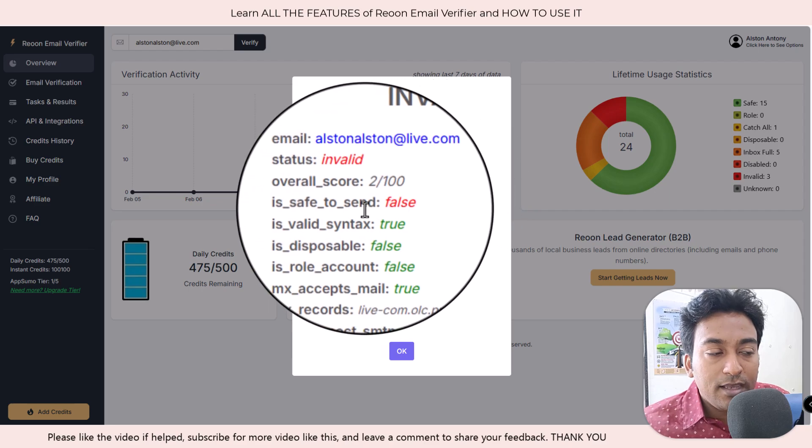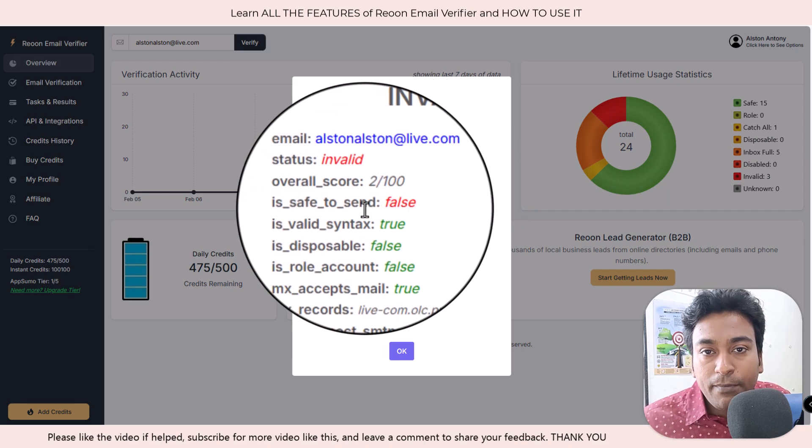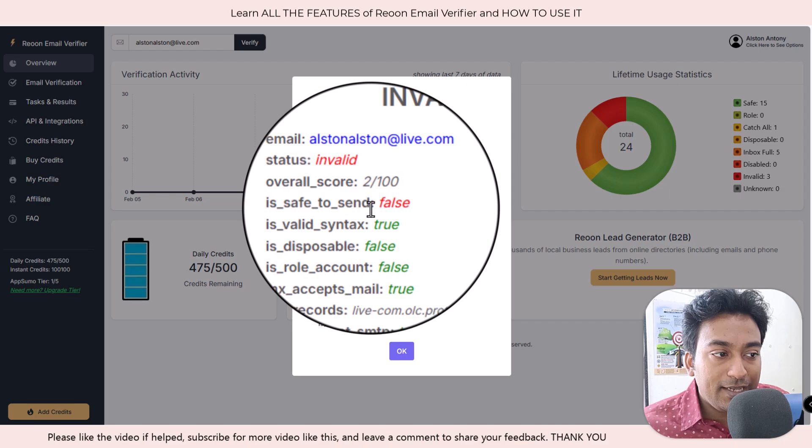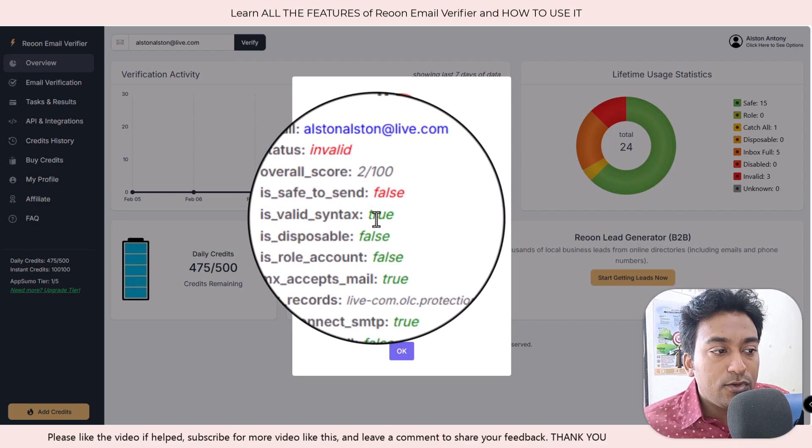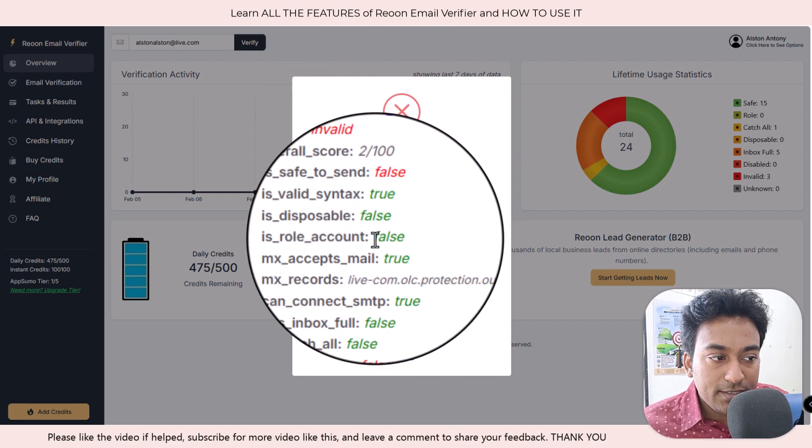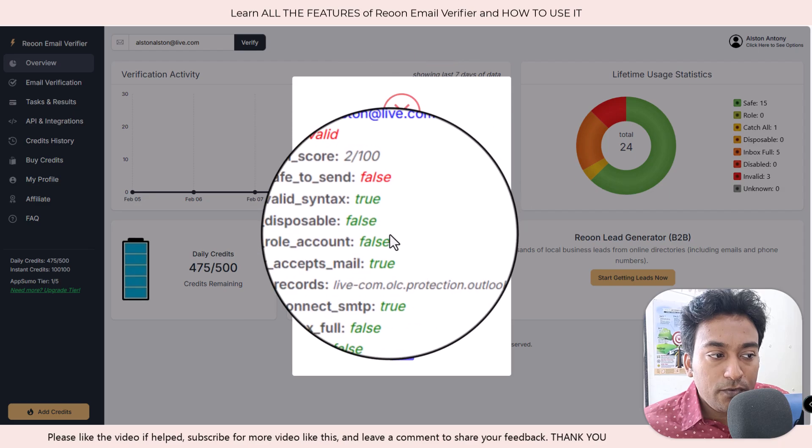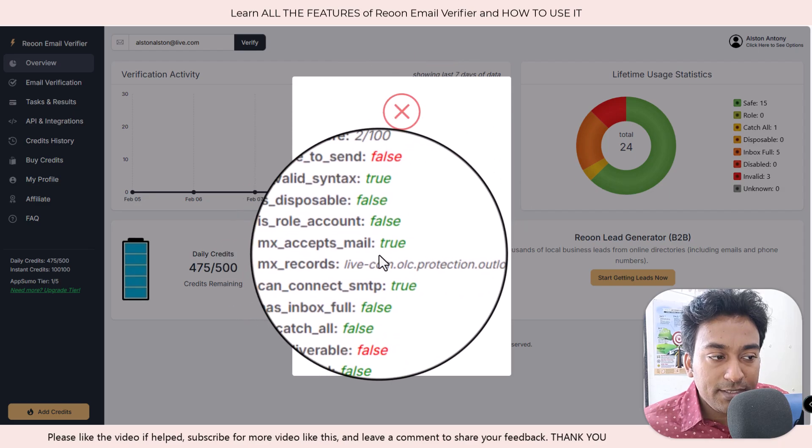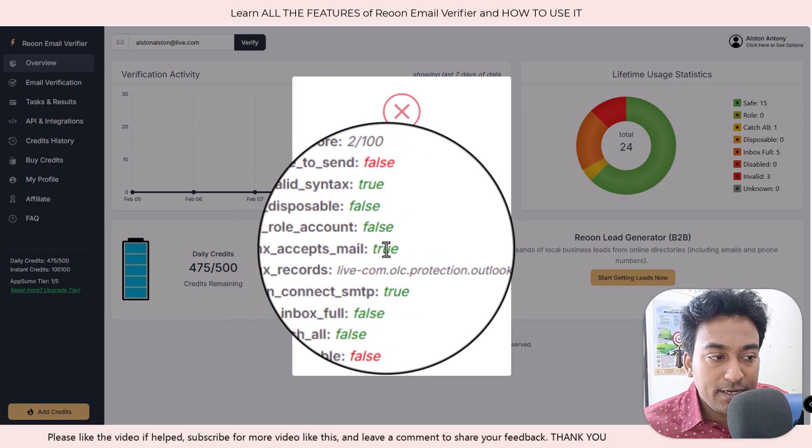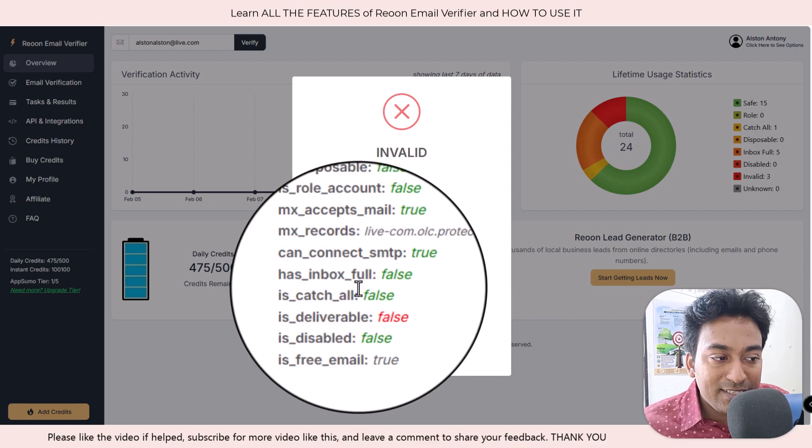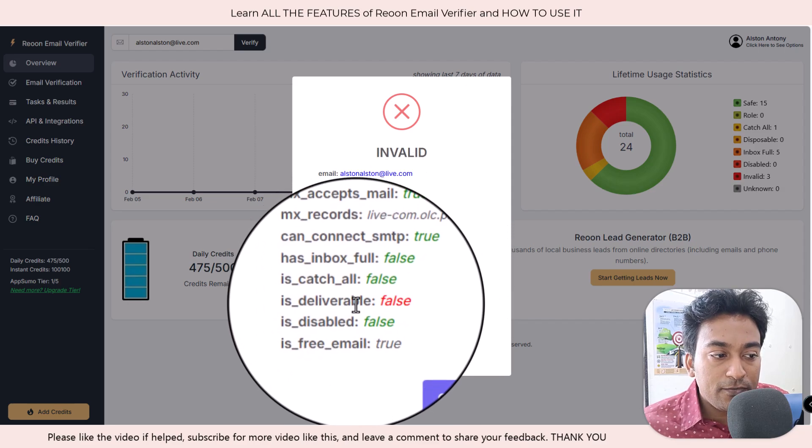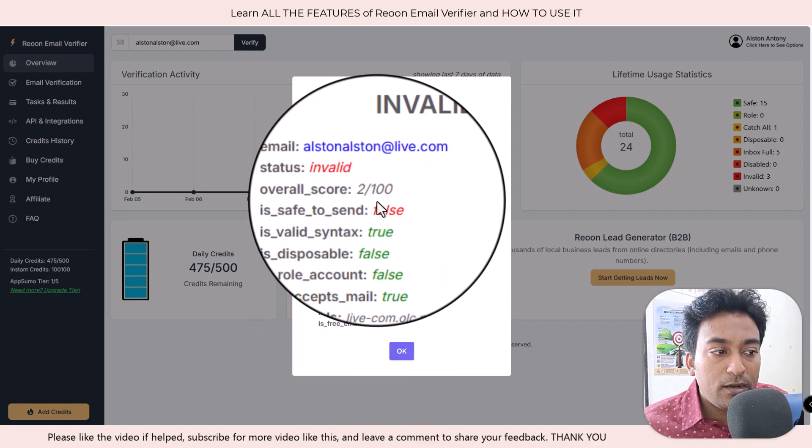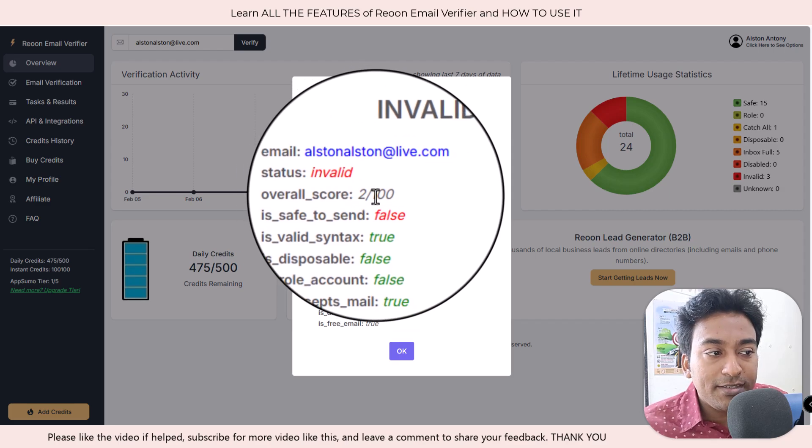It's doing multiple criteria on verifying that email. Is it having a valid syntax, which is correct? Is it disposable, false, role based, MX expert? It also looks into MX records, SMTP, inbox full, catch-all. So based on all the different criteria, it assigns a score.